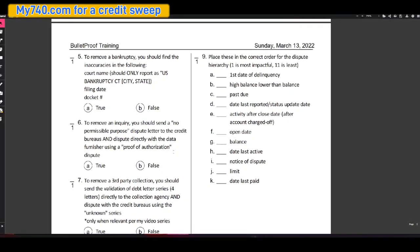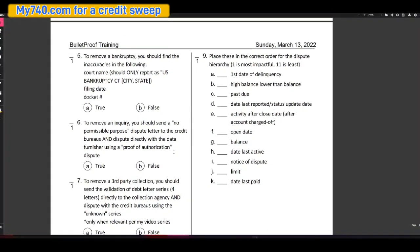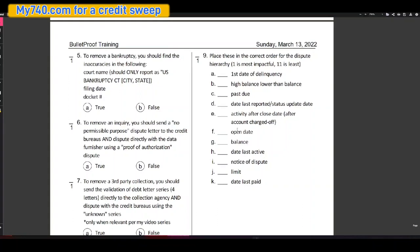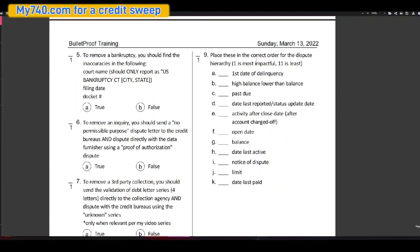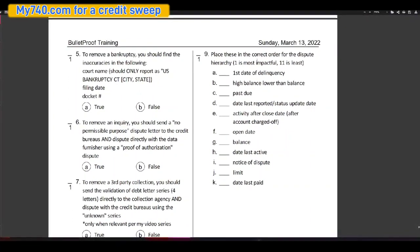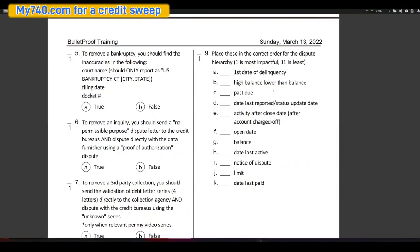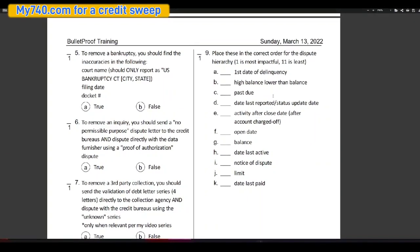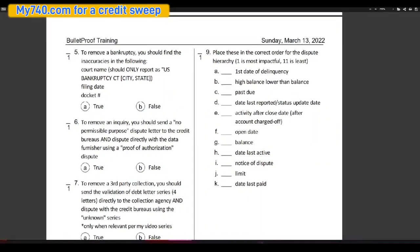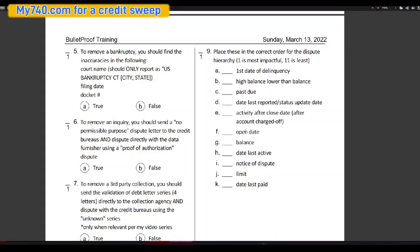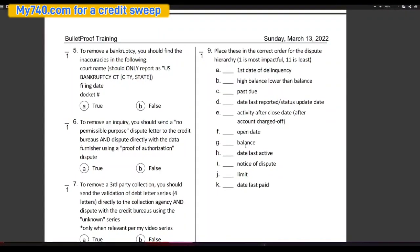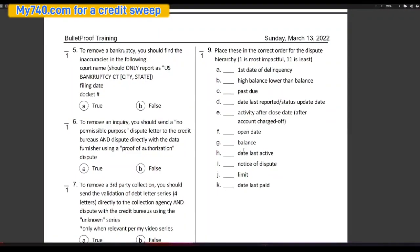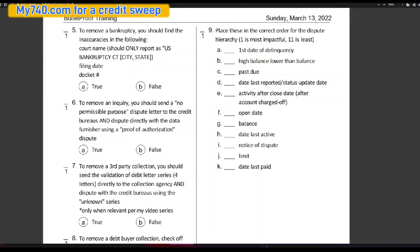One is most impactful and 11 is least. Okay, so first date of delinquency, high balance lower than the balance, past due, date last reported, status update date, activity after the close date after account was charged off, open date, balance, date last active, notice of dispute, limit and date last paid.